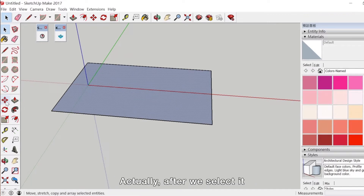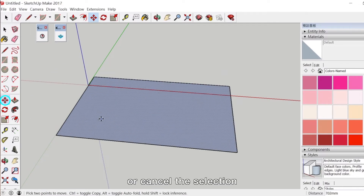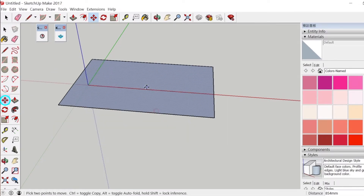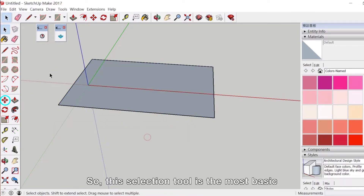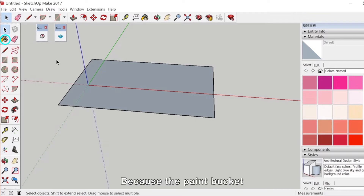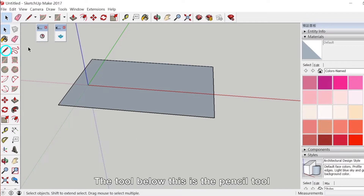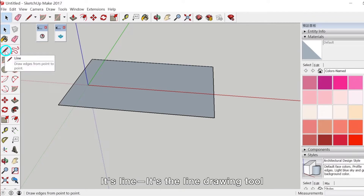After we select it, we can move it or cancel the selection. This selection tool is the most basic. The paint bucket is under the selection tool. Because the paint bucket has to do with color, we will introduce it later. The tool below this is the pencil tool — it is the line drawing tool.